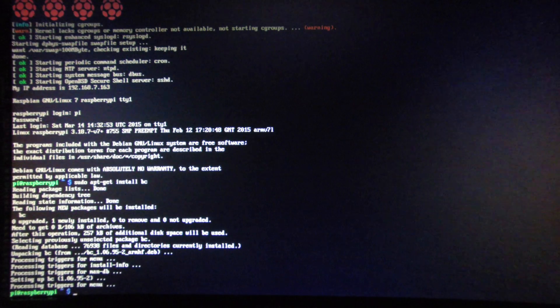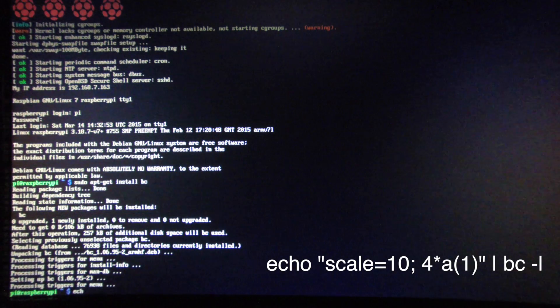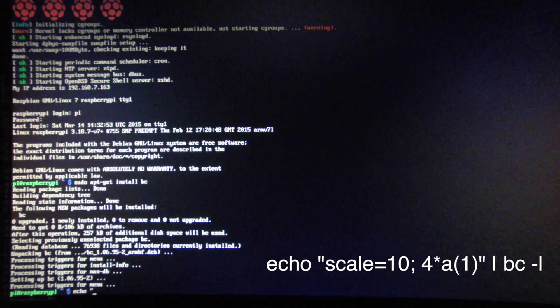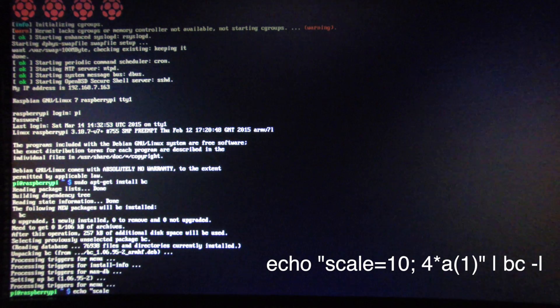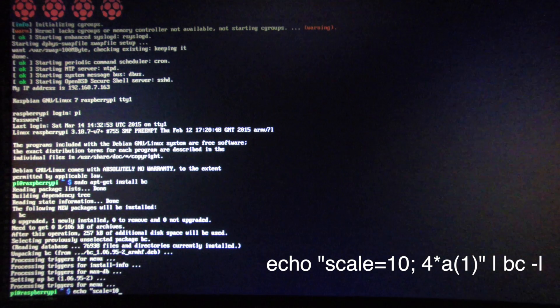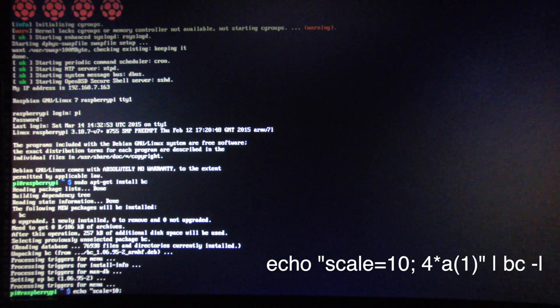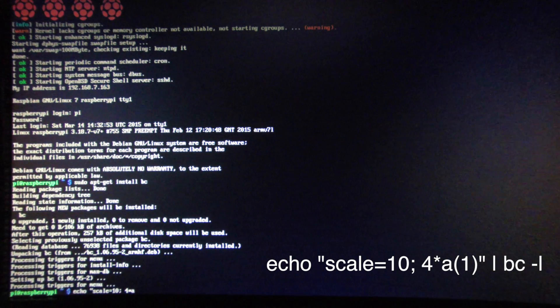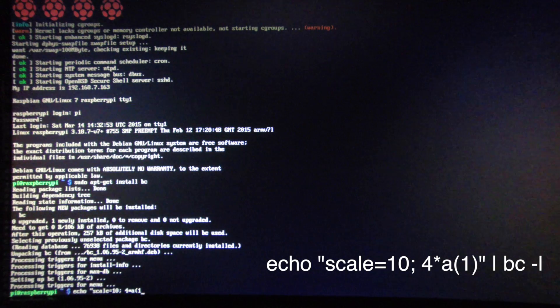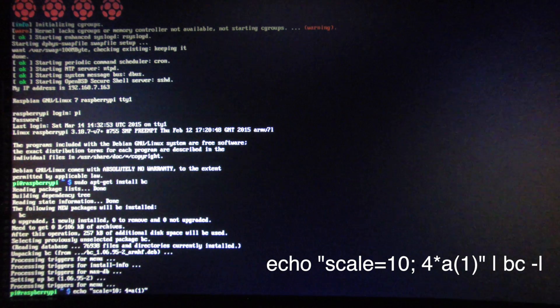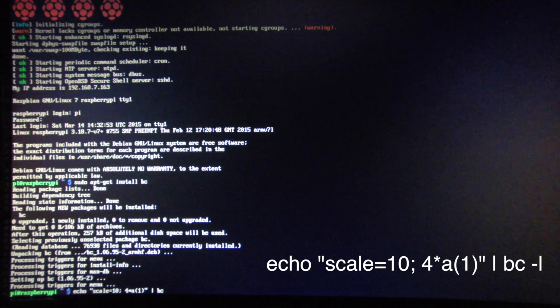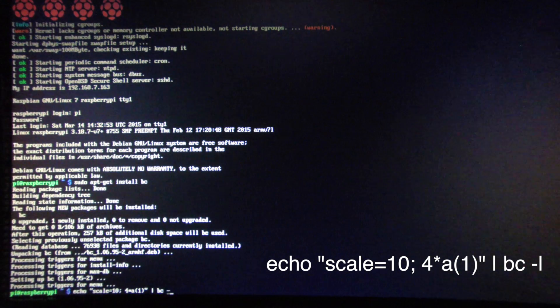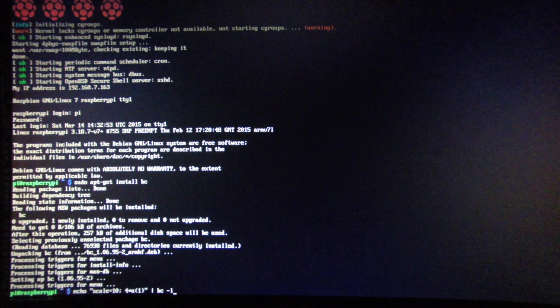Now that we have bc installed, we can calculate Pi. To do that, we'll type in: echo "scale=10; 4*a(1)" | bc -l and then hit enter.